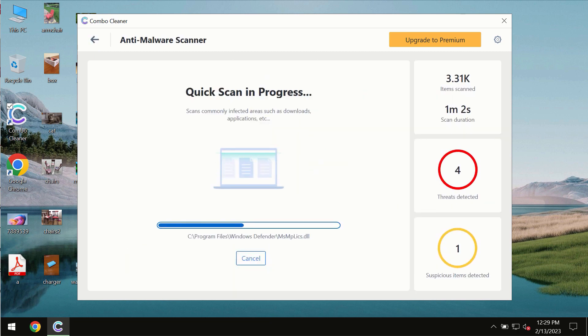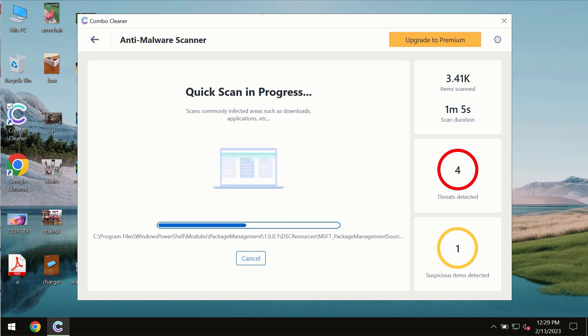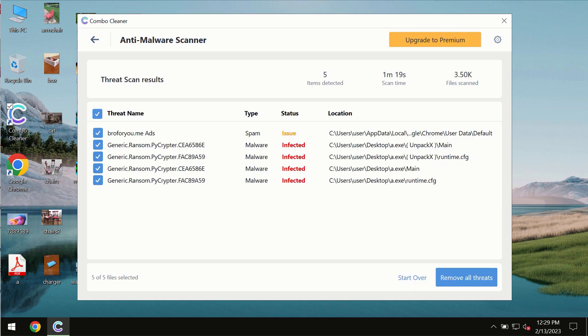You need to wait some time until the scanning has been successfully finalized. At the end of the scan you will see the summary of the threats.